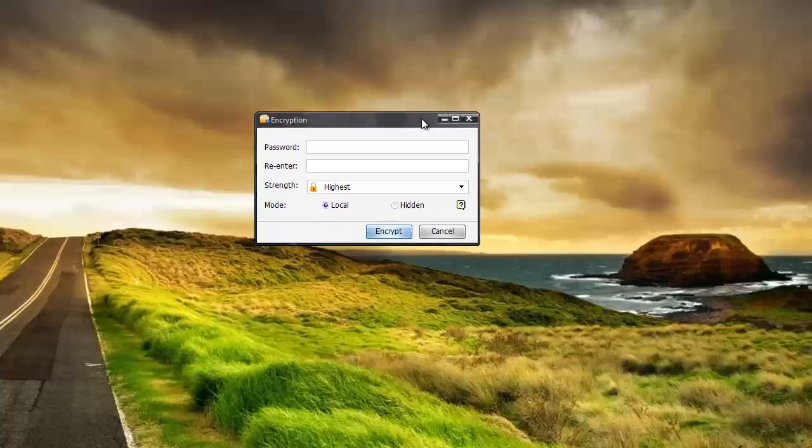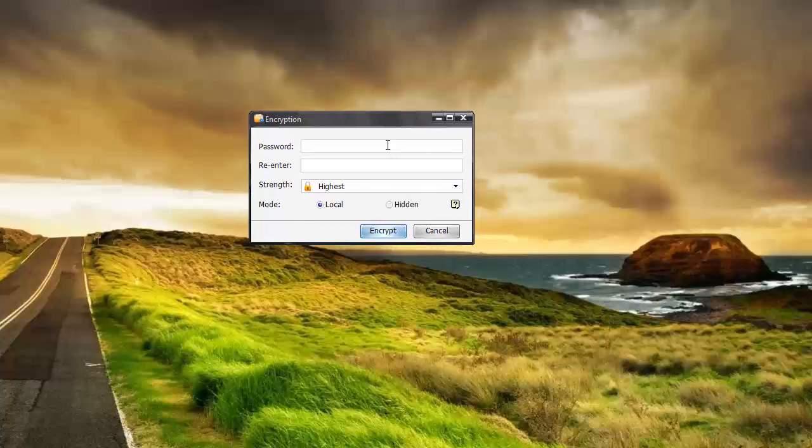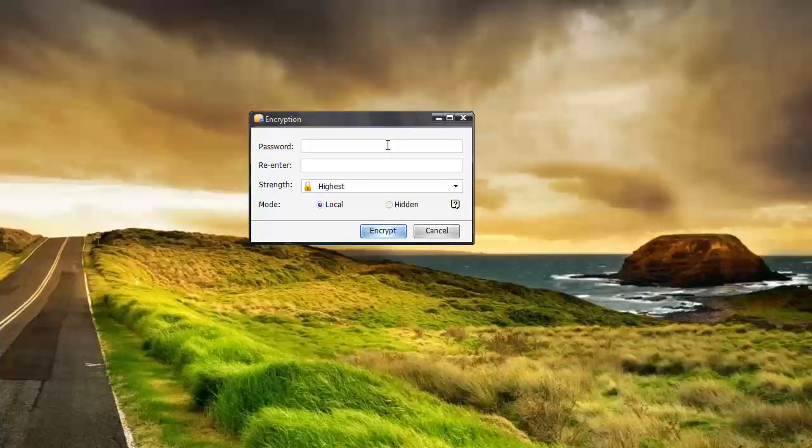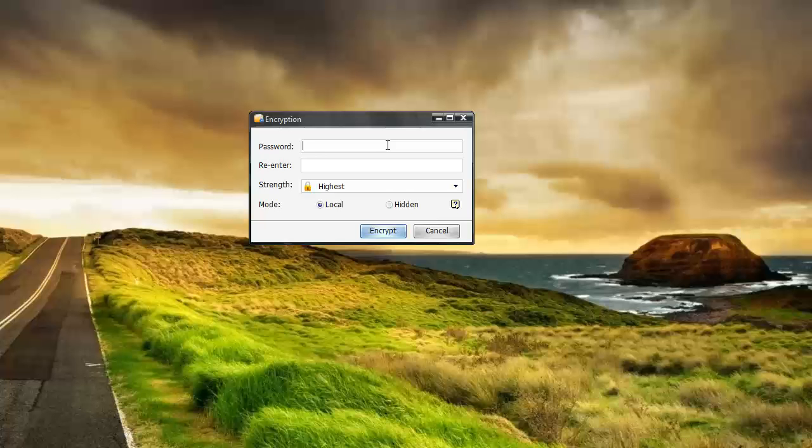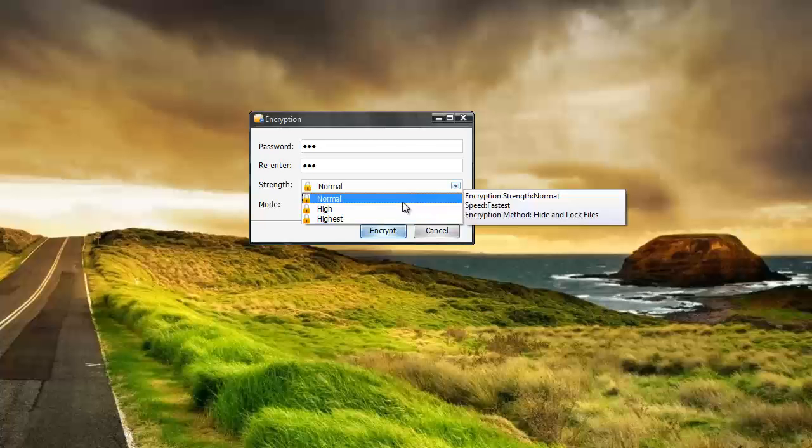And it's going to ask me here for a password. And basically this is the password you're going to have to know if you want to access this file. And so I'm just going to put something real easy in here. And then you're going to choose your strength whether you want normal, high, or highest.